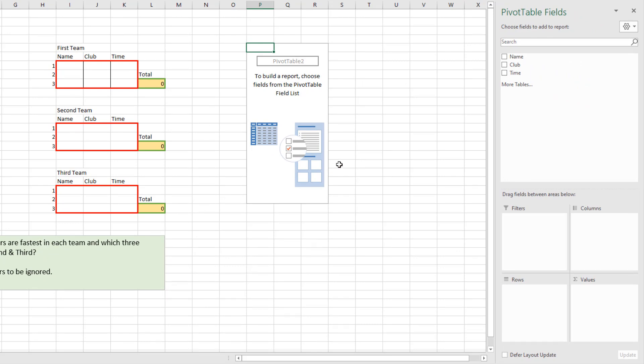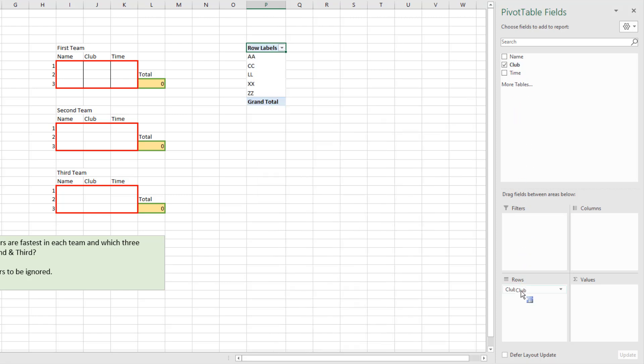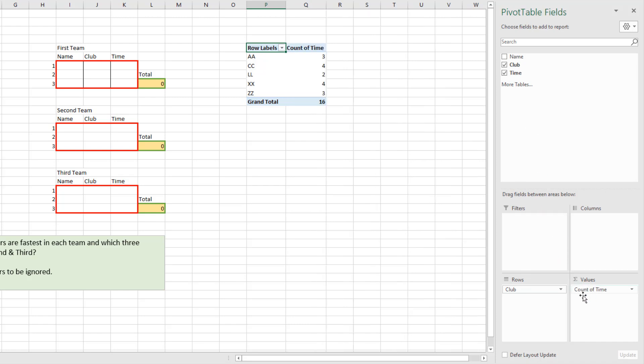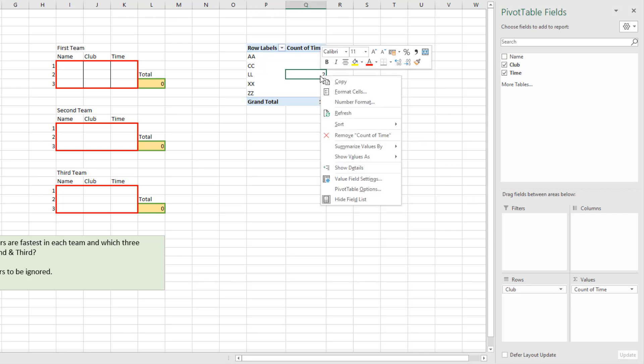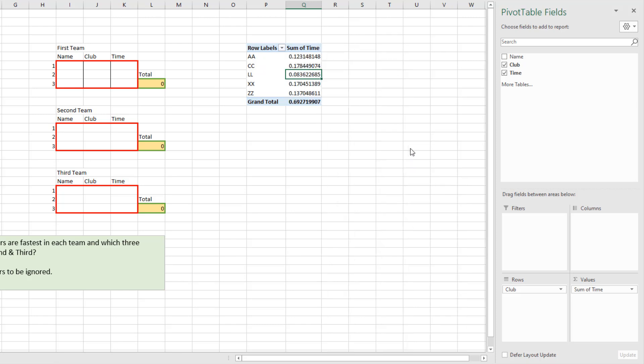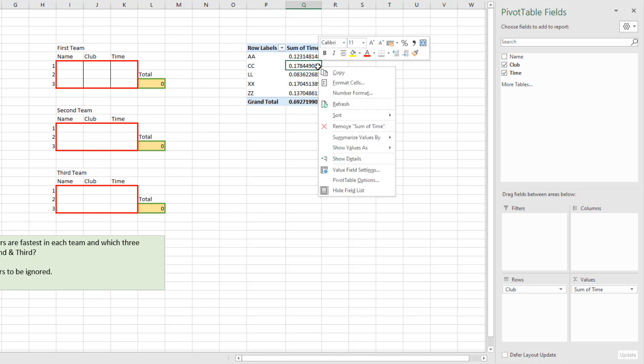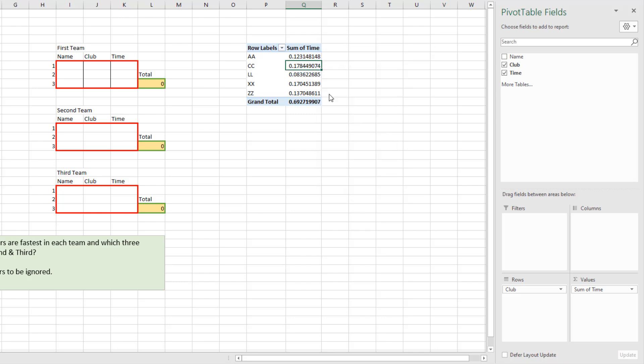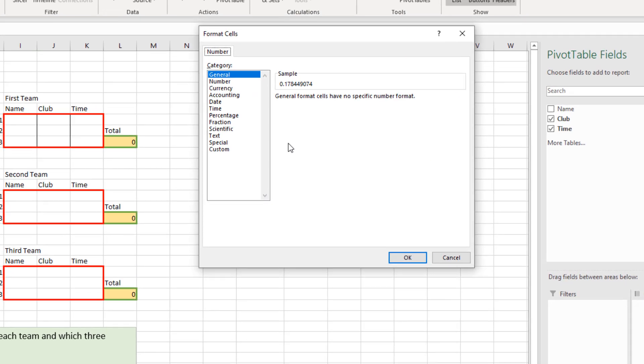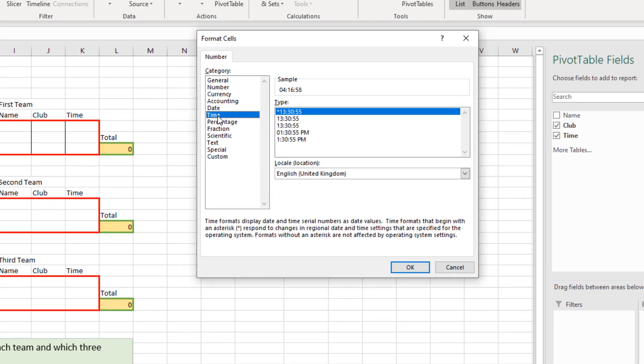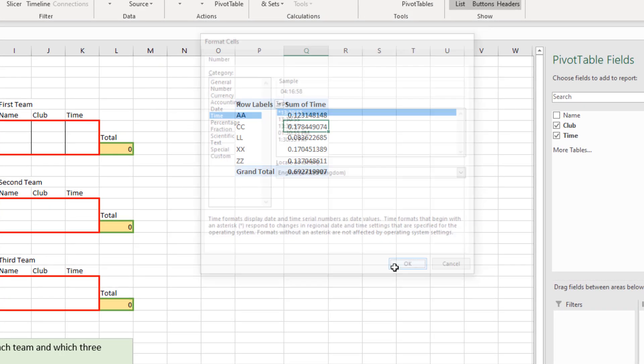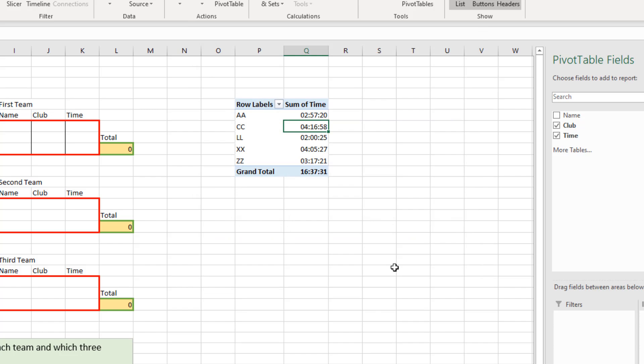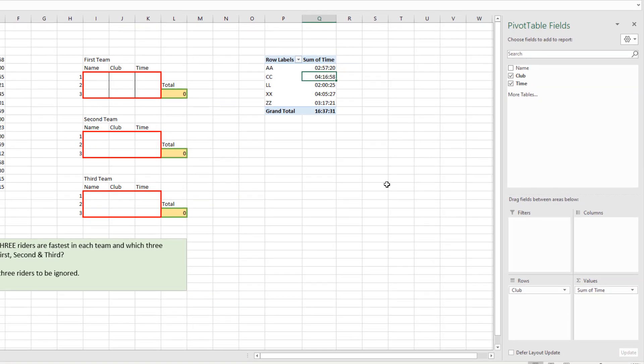Now to put this together I'm going to move the club, so the team, into the rows area. I've listed out the five different teams in this list. Could be a lot more. I'm going to move the time into the values area. Now immediately it starts to count the times. So I'm going to right-click a time and summarize it by Sum instead of Count. I've now got the answers but they're in a horrible decimal format. So I'll right-click, Number Format, and format those as times. I now have the sum of the times for every single team. That's excellent.